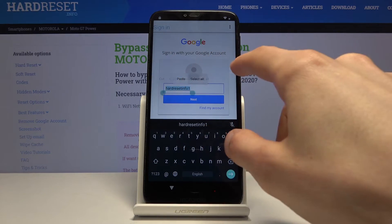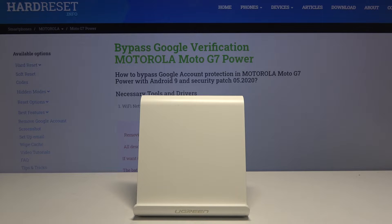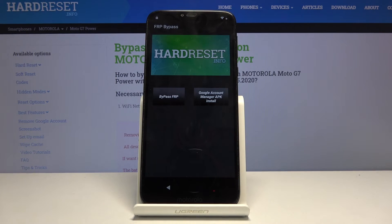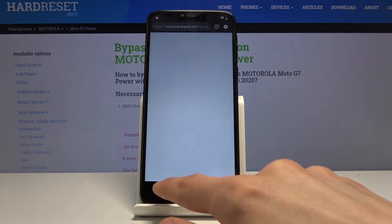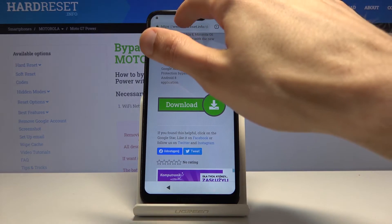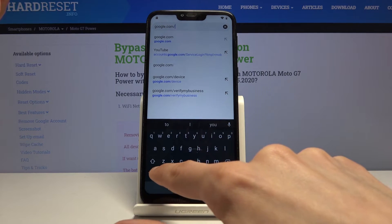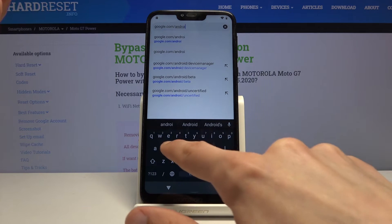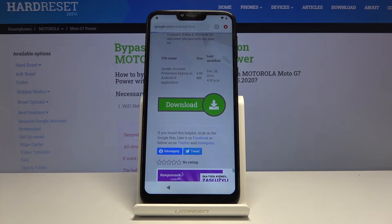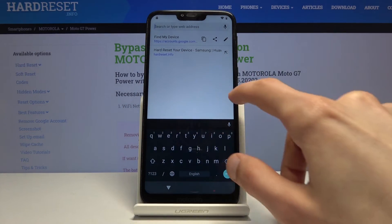Hold your finger, select all, and copy. Then put in your password and tap login. Once logged in, go back to the web browser and tap on the search bar. Type in google.com/android/find — here you can see we have to log in again, so that's where the copied email comes into play.